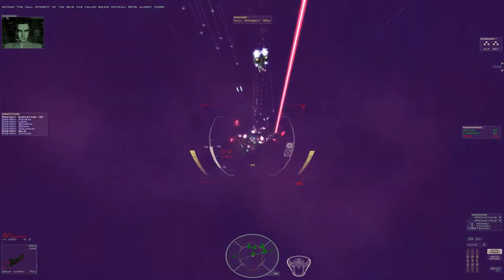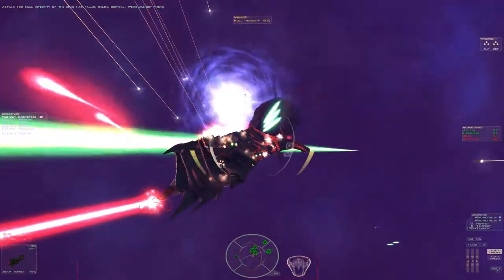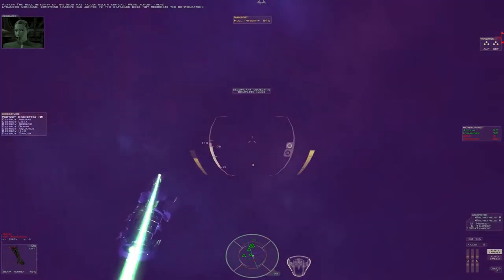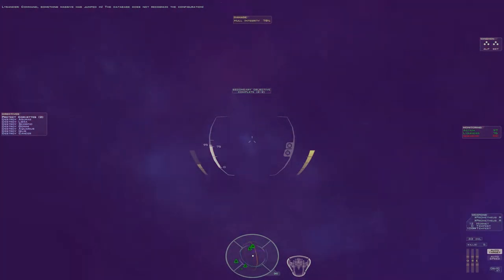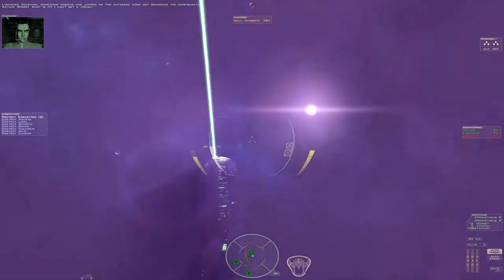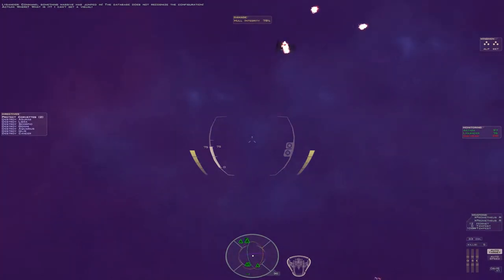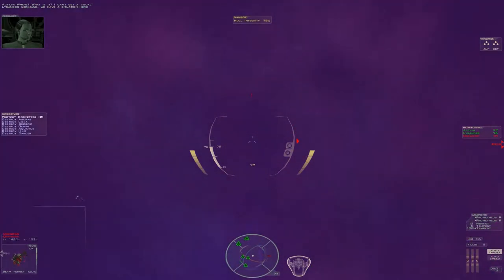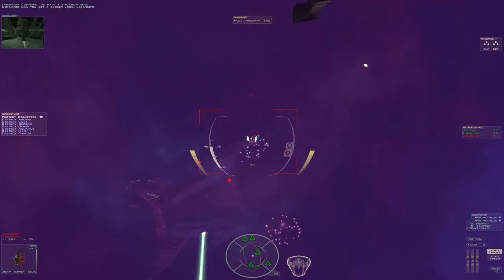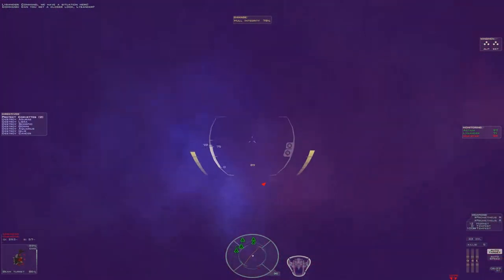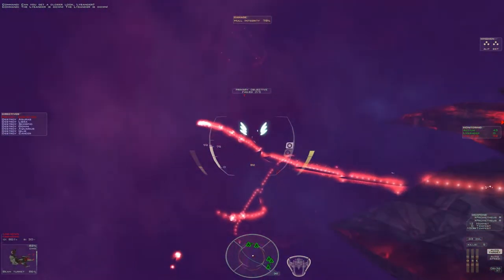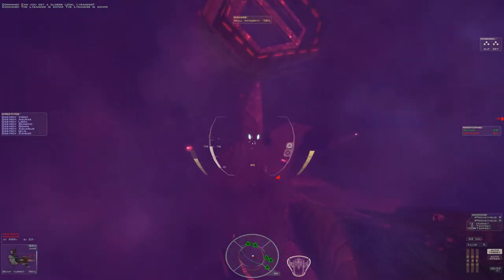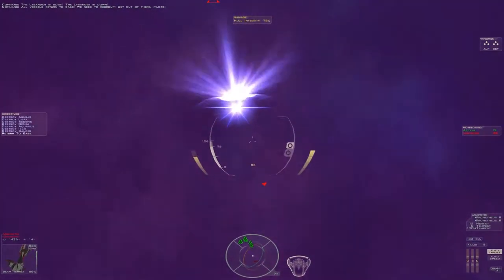Damage to an unrecognized configuration. Where? What is it? I can't get a visual. Command, we have a situation here. Take me to visual lock, Lysander. The Lysander is down. The Lysander is down. All vessels return to base. We need to regroup. Get out of there, pilots.